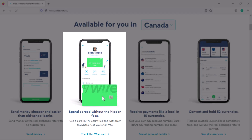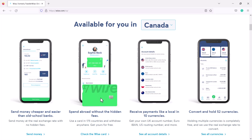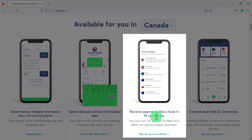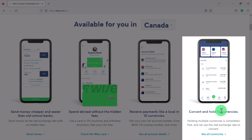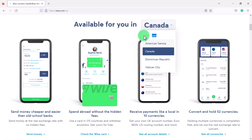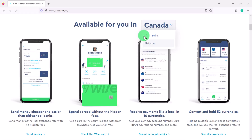With the Wise debit card, when you travel to other countries you can use it directly from your local balance. For example, I was in the United States in the summer, and I put money in the US balance on my card. Every time I used my card in the United States, it went directly from my US balance so I wasn't getting gouged. You can receive payments like a local in 10 currencies and convert and hold 52 currencies.